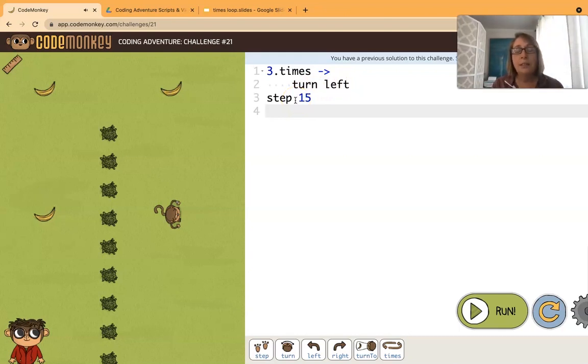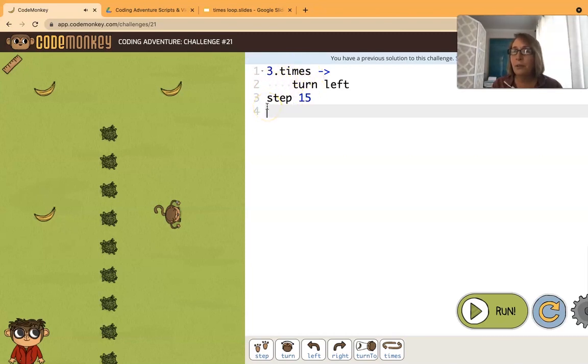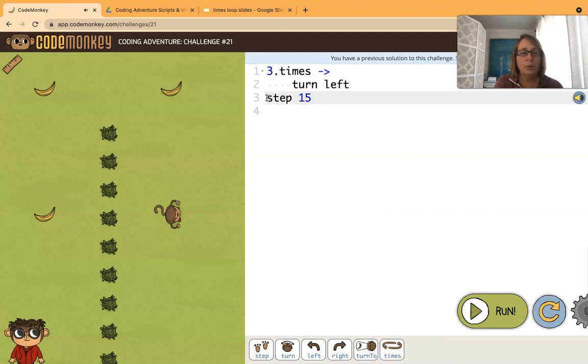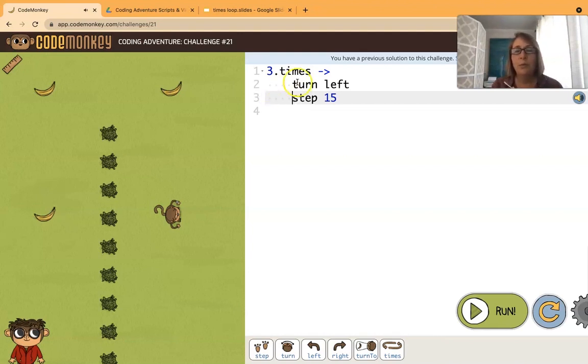Now sometimes you want code like that. You want to have a loop and then you want to do something afterwards. And that's how you would do it. But in this case we want to do both of those commands in the loop. So I want both commands indented.